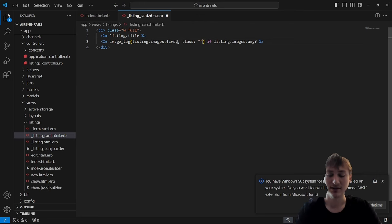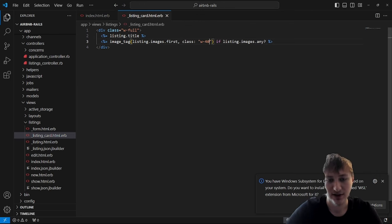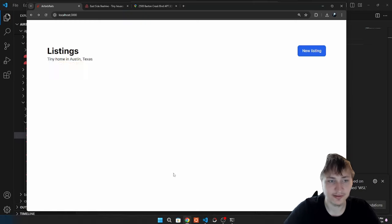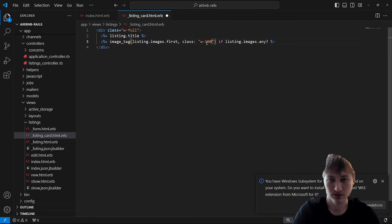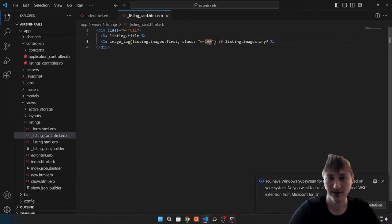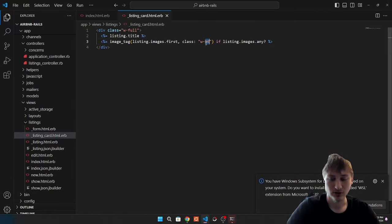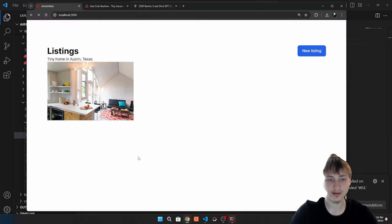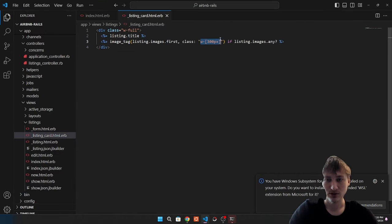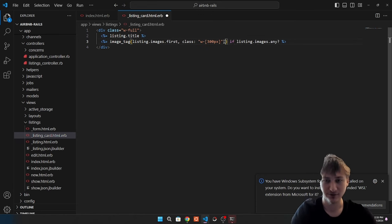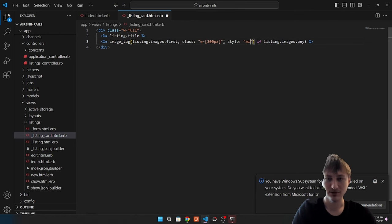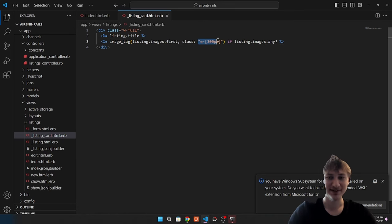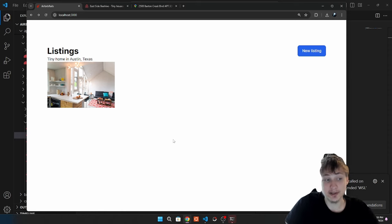I'll give it a fixed width, like 300 pixels using Tailwind's bracket syntax. You can use Tailwind's shorthand or use bracket notation like w-[300px] for custom sizes — it's basically like inline styling. With Bootstrap, Tailwind, or plain CSS you have options. Now this looks a bit better. I'll put the title below the image in a paragraph element, and on Airbnb they bold it, so I'll add font-bold.